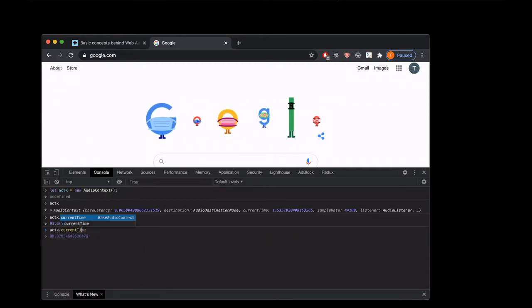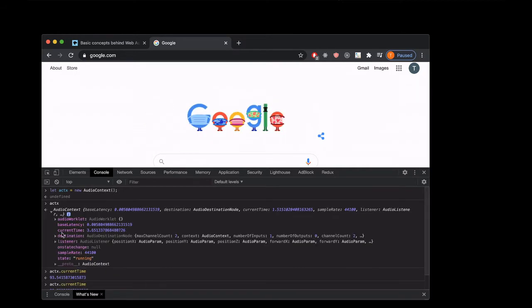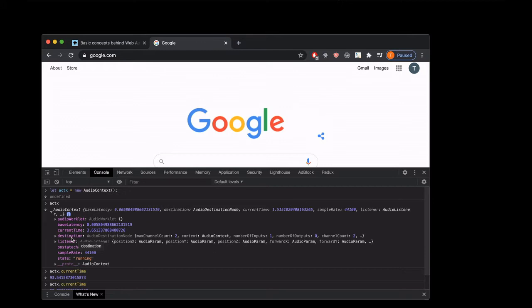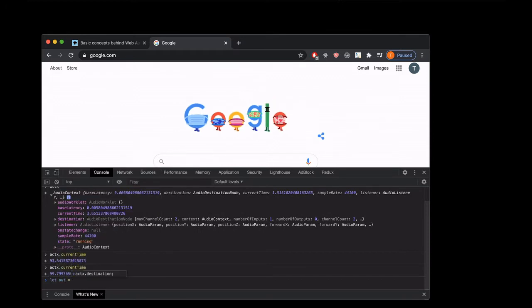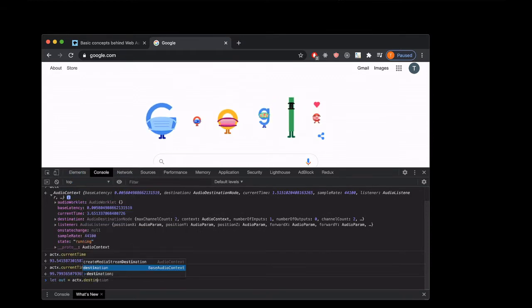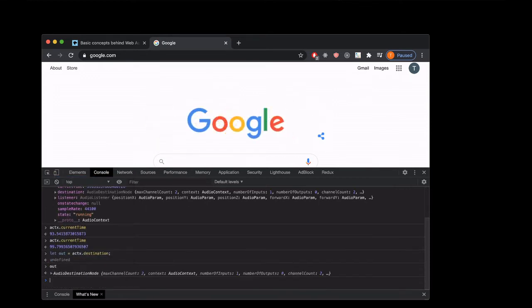There's also the destination, and that's just called destination because it's where all of our signal flow is gonna end up going. It's just the end of our pipeline. We hook up to that and then our sound goes to the speakers or whatever you're hooked up to. Let's just save that as a variable called out for now, and now out is our destination.